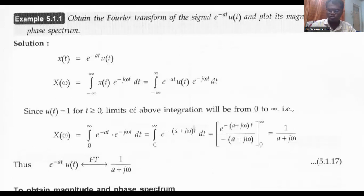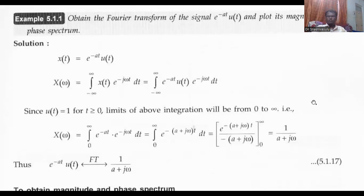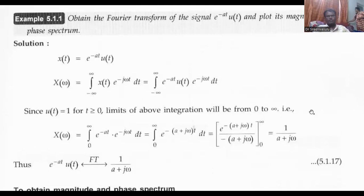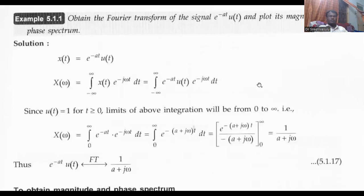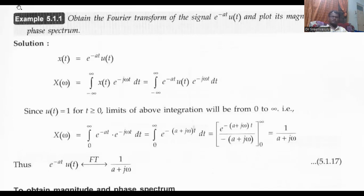Welcome to the very lecture series Signals and Systems. Today we are going to discuss about Fourier transform of signals. Consider a signal x of t is equal to e power minus a t, u of t. First of all, we need to check whether it is a periodic signal or non-periodic signal.